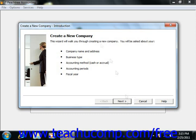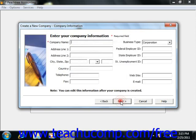First you have the Introduction window, and when you click Next, you'll then go to the Company Information window. Here you'll enter your company information, which includes your company's name and address, as well as federal and state identification numbers.